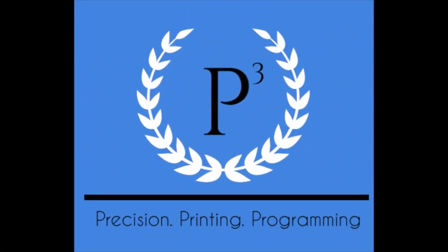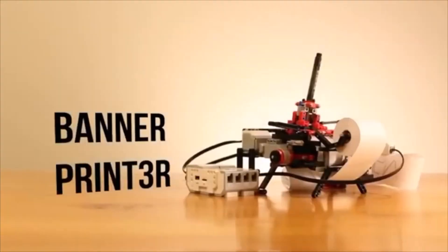PQ. Precision. Printing. Programming. Present the Banner Printer.